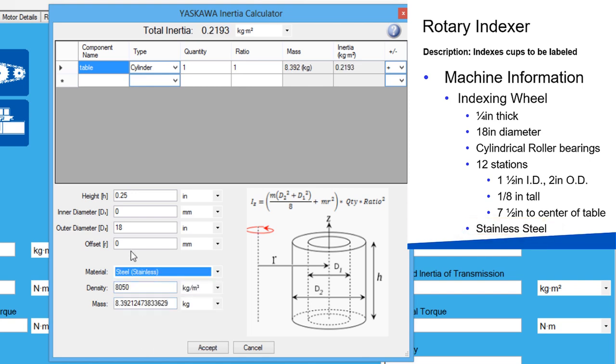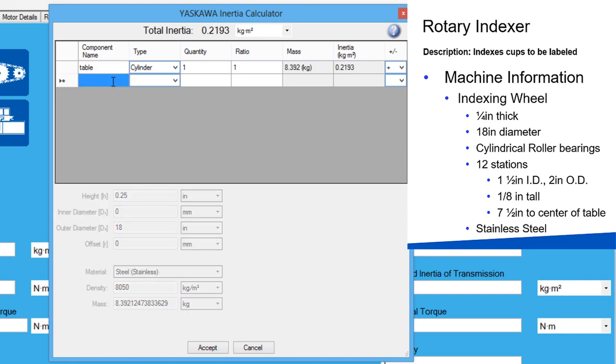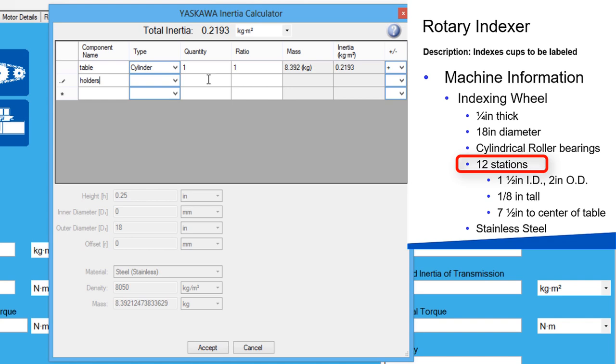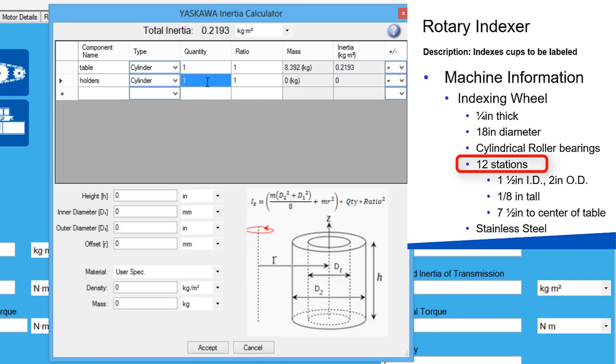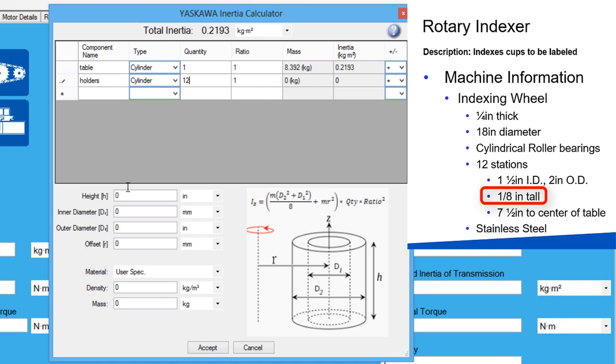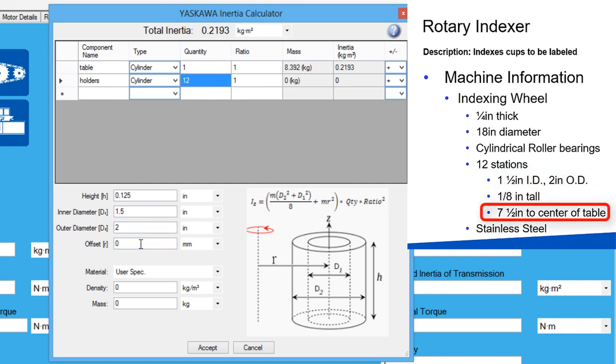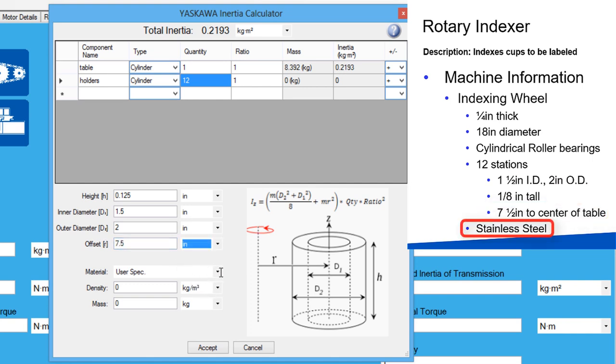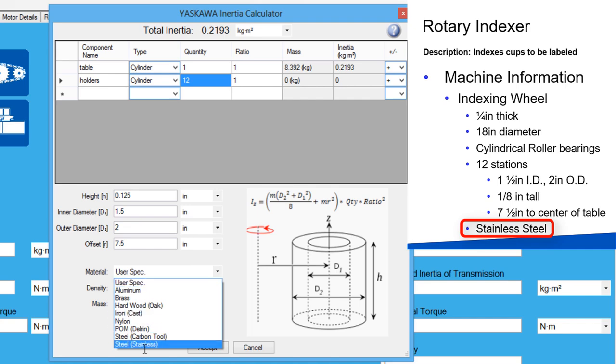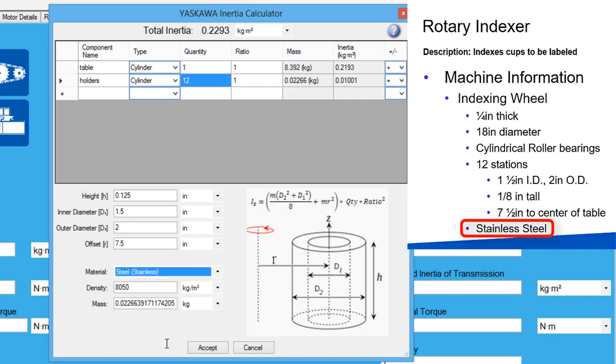The cup holders can now be modeled. I'll set the label to holders and there will be 12 of them, so the quantity should be set to 12. From the spec sheet, the thickness of the holder is an eighth of an inch. The inner diameter is one and a half inches and the outer diameter is two inches. The holes are offset from the center by seven and a half inches. The holding material is also stainless steel.